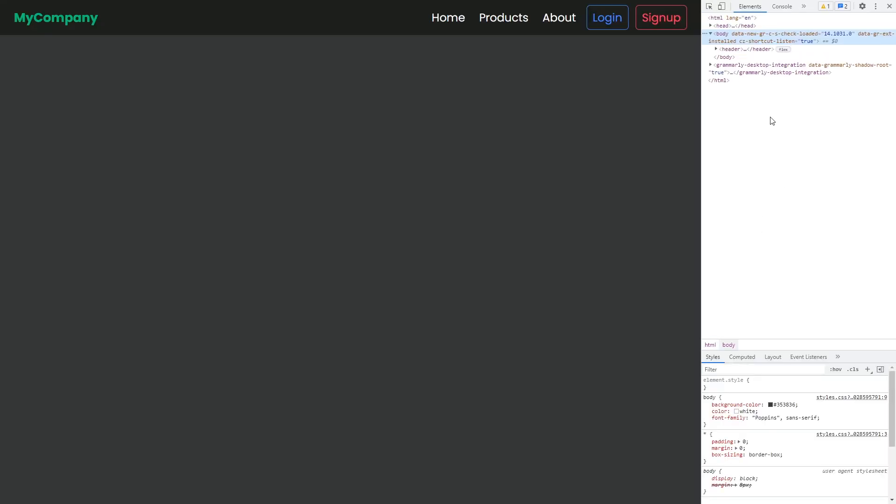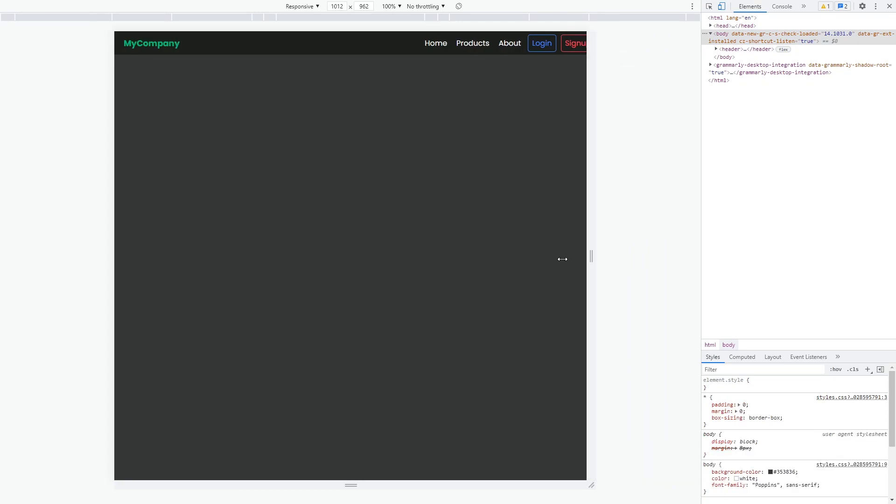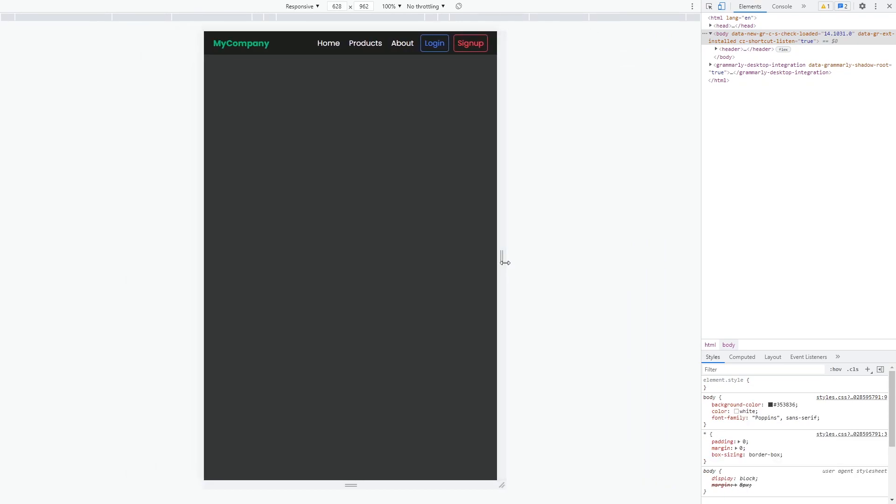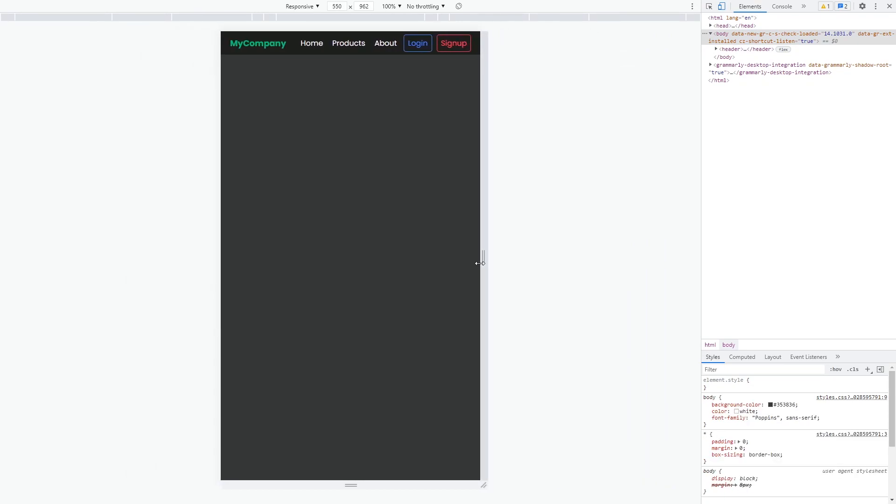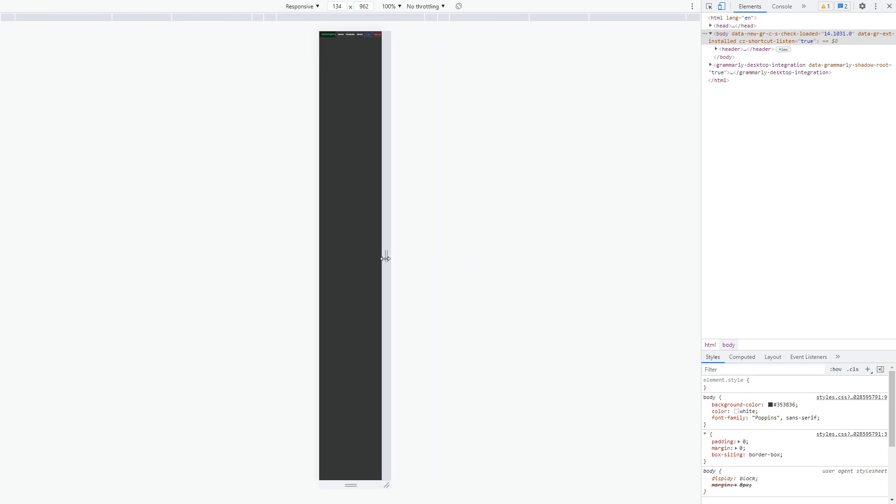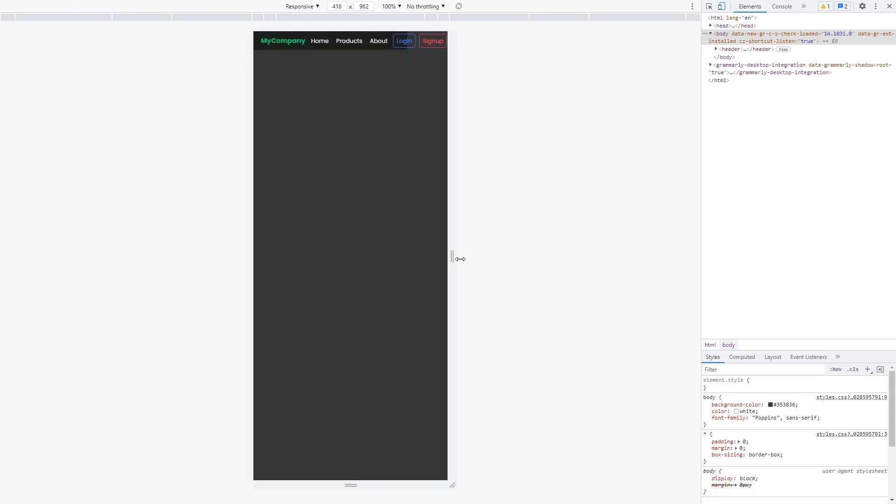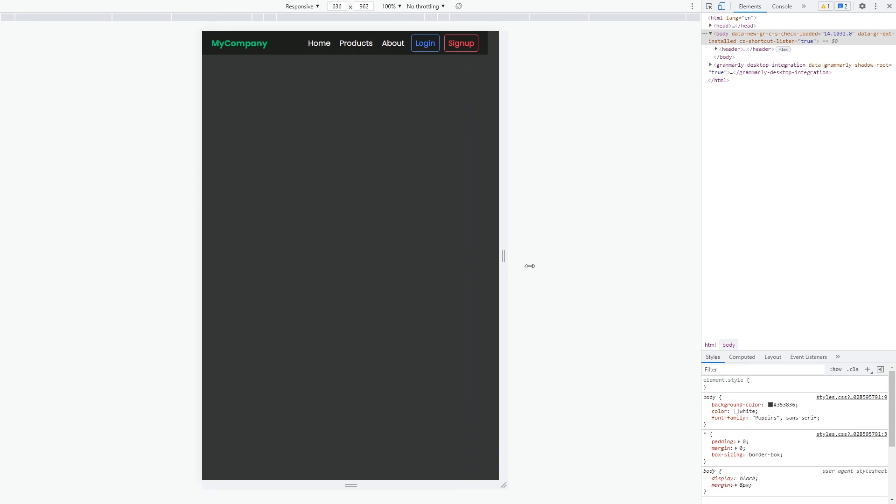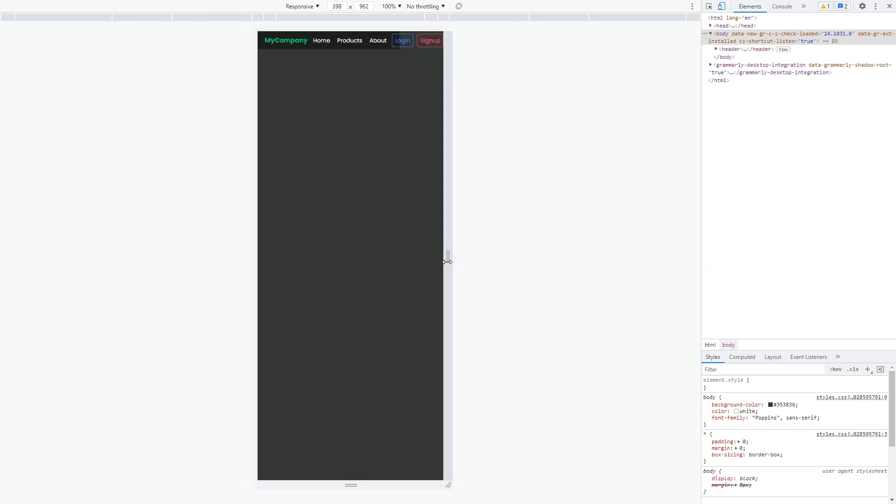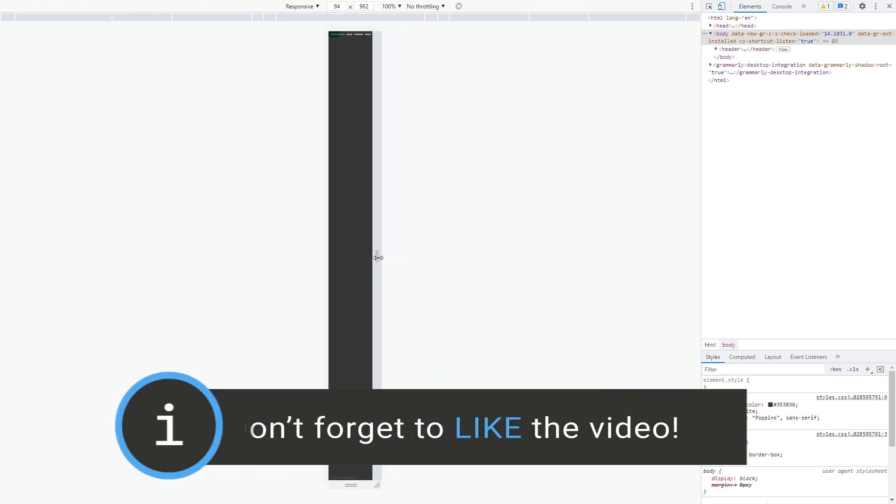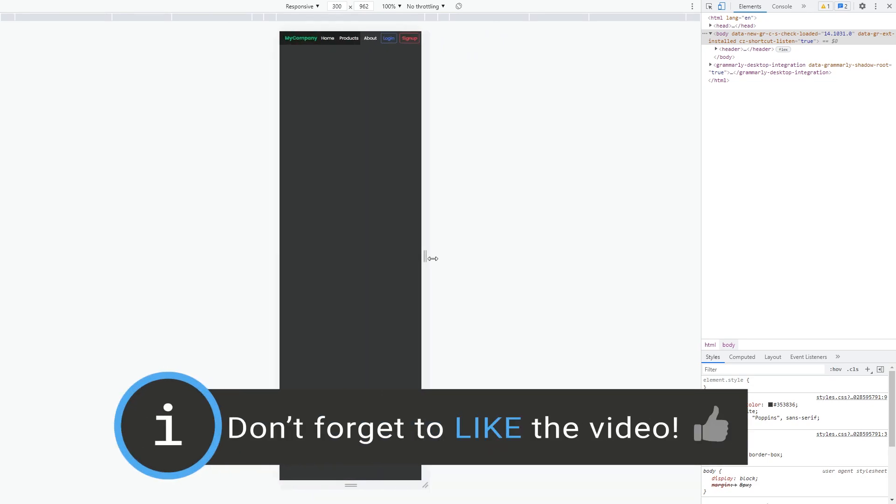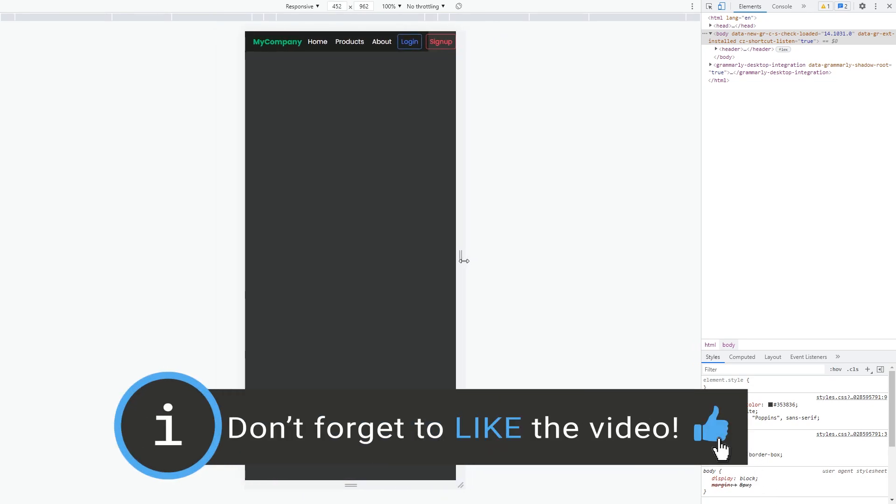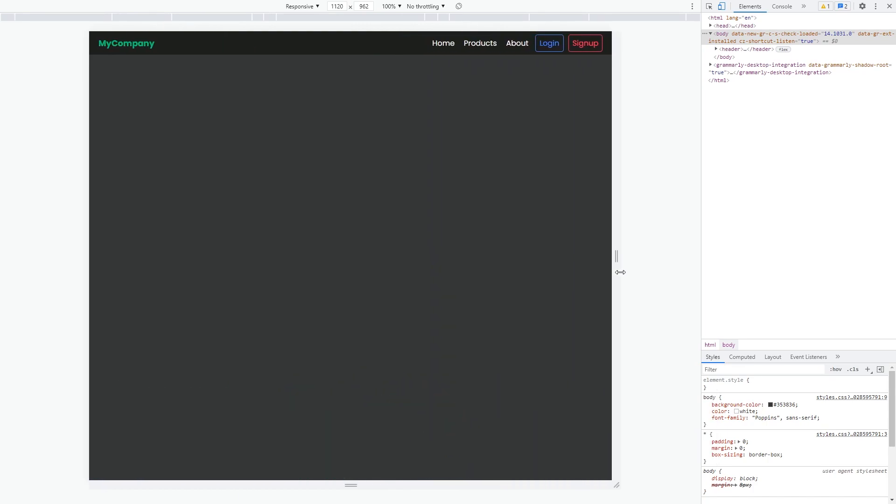The problem is that it is not responsive at all. If we open up the dev tools and start to play around with the screen size, we can see that on smaller tablet and mobile screen sizes the header collapses and it's not looking good. So it's now time to make it responsive. Hey, sorry for the interruption, but if you are enjoying this video and learning something new, please hit the like button below so it can help others who want to learn. Thanks a lot and now back to the video.